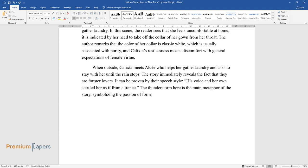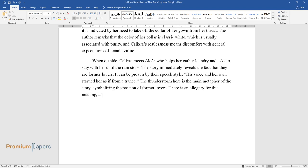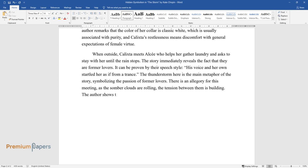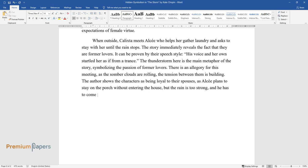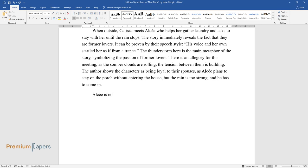There is an allegory for this meeting: as the somber clouds are rolling, the tension between them is building. The author shows the characters as being loyal to their spouses, as Alcée plans to stay on the porch without entering the house. The rain is too strong and he has to come in.